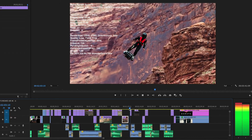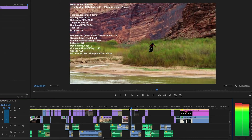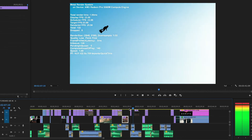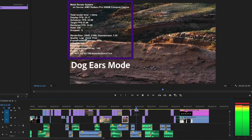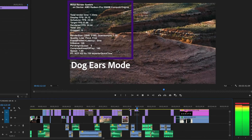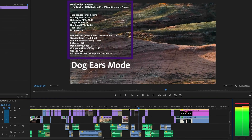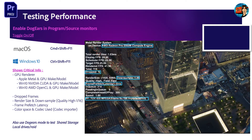One of the most important tools inside Premiere Pro for monitoring is an engineering mode called Dog Ears Mode. It's an overlay system that displays readouts on top of the program or source monitor. To toggle it on or off, make sure the video is not playing back. On Mac, press Command-Shift-F11; on Windows, press Control-Shift-F11, then hit the spacebar to play back.